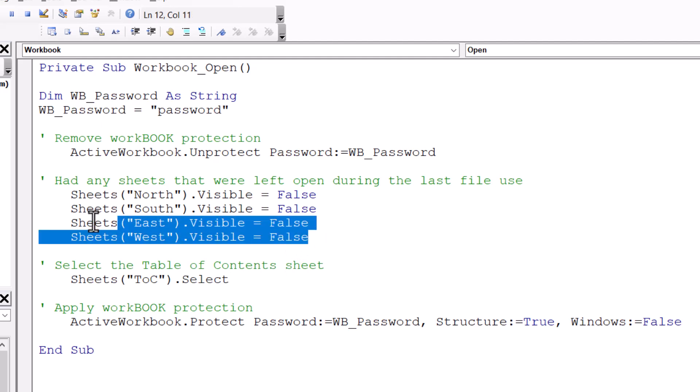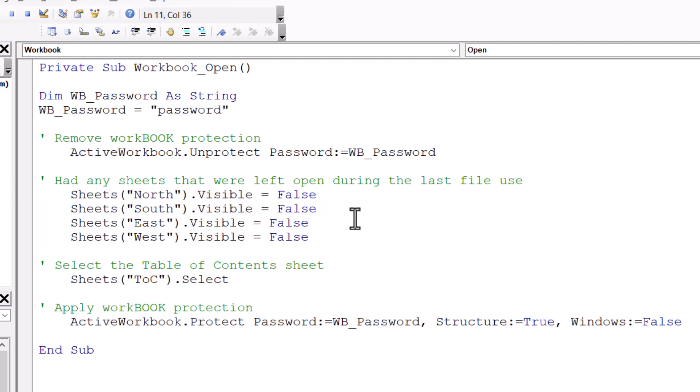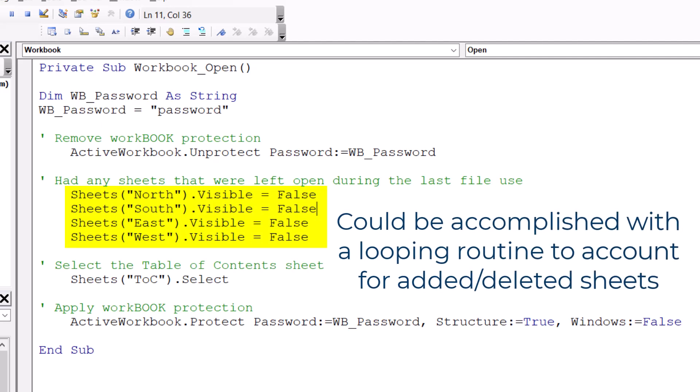Now I'm explicitly listing each sheet, and since there's only four, it was just easiest to do it this way. But if you had 50 sheets, say one for each state, or maybe almost 200 sheets, one for every country, you wouldn't want to have to list every single item separately. So this could be done more efficiently with a loop. So you could do something like for every sheet except the table of contents sheet, hide it. We're not going to get into looping in this video.